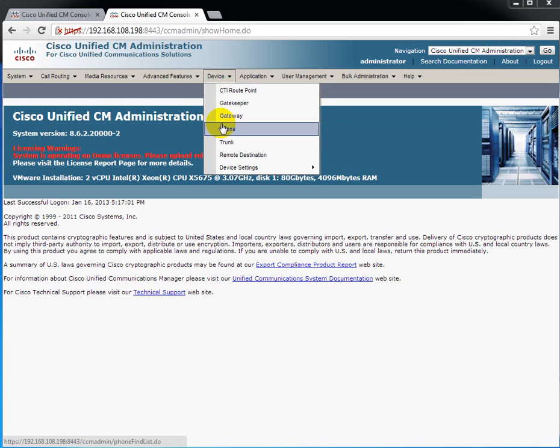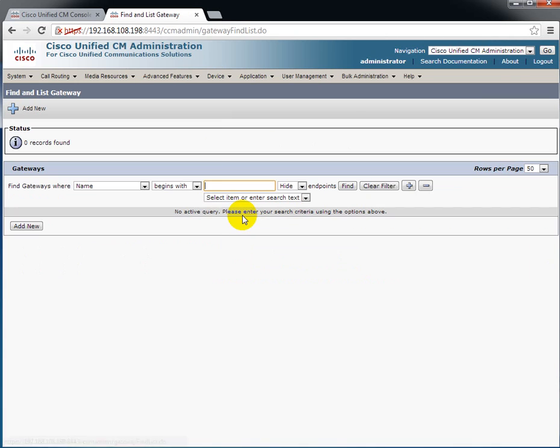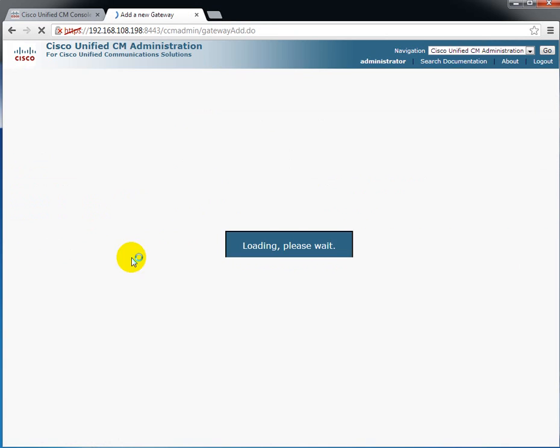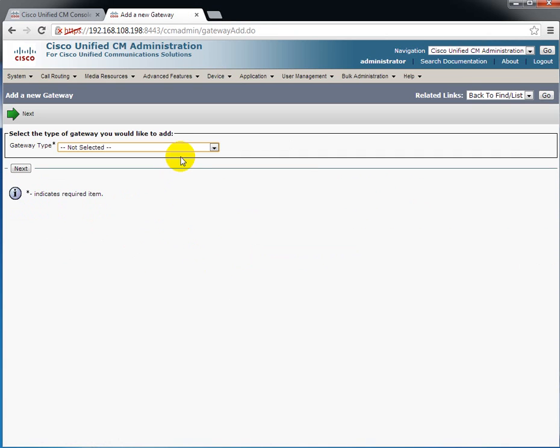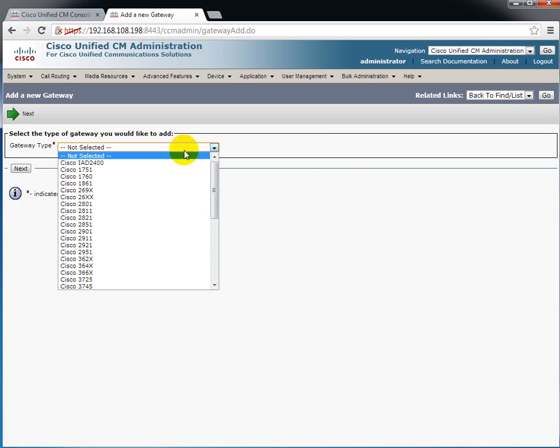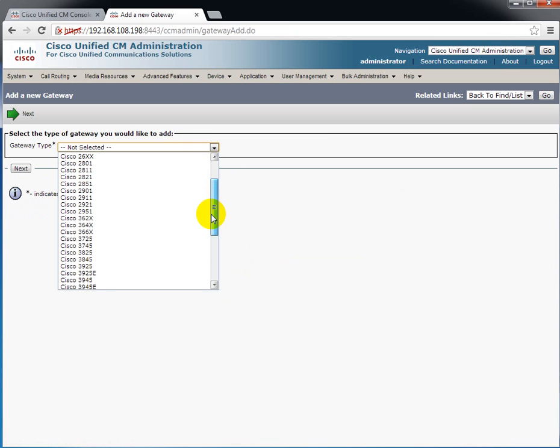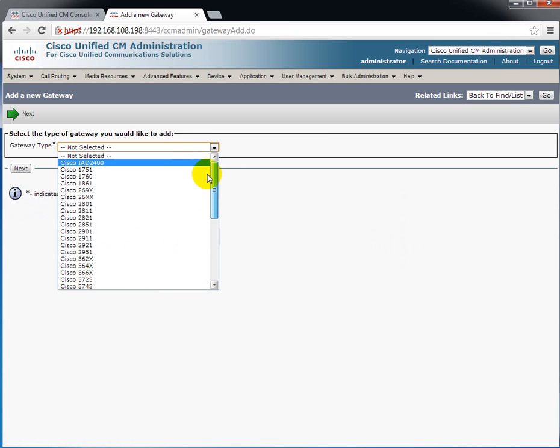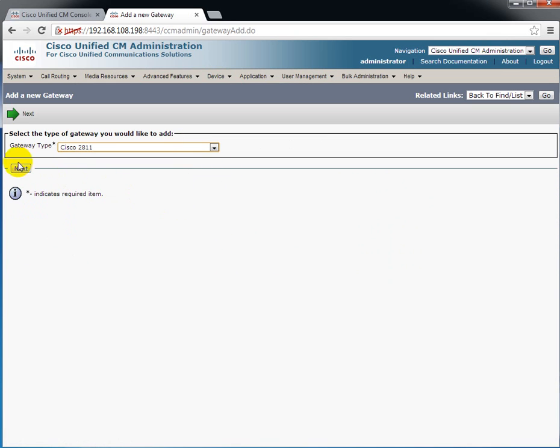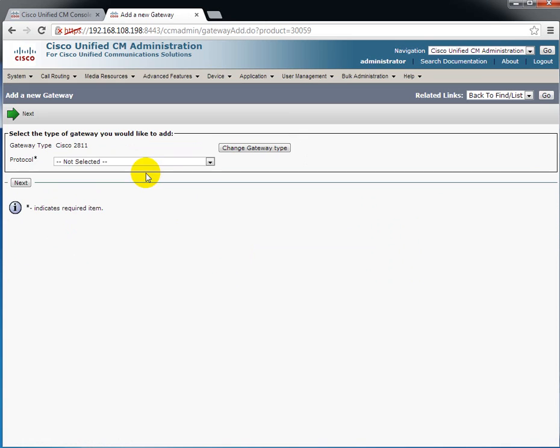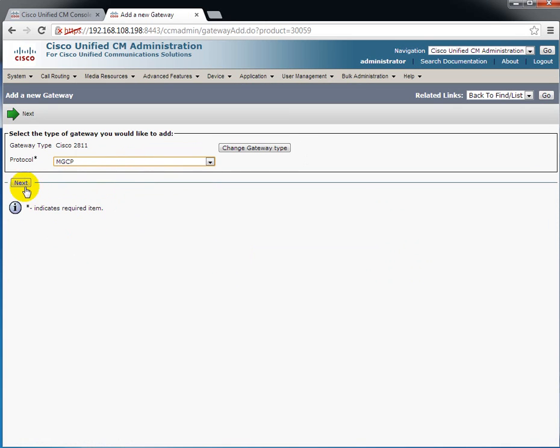I'll go into Device and Gateway and I'll add a new gateway. For this lab I'm using the Cisco 2811 router. Click Next and I have to specify the protocol as MGCP.